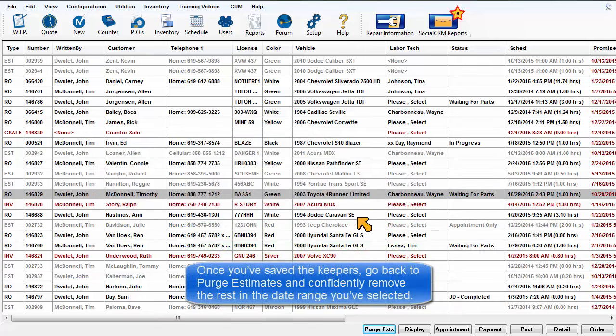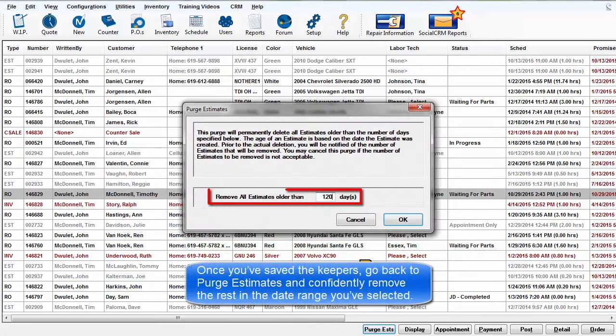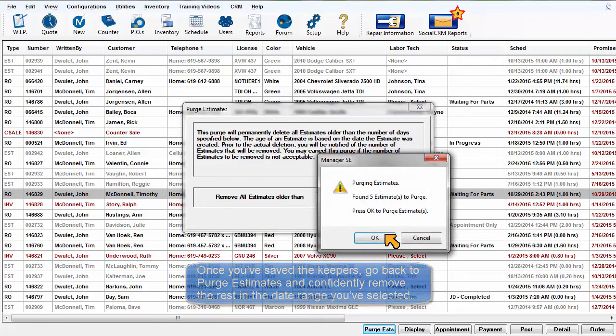Once you've saved the keepers, go back to Purge Estimates and confidently remove the rest in the date range you've selected.